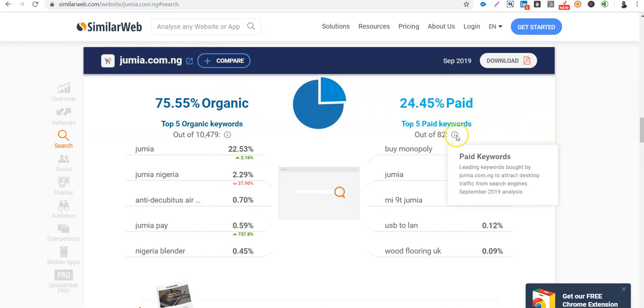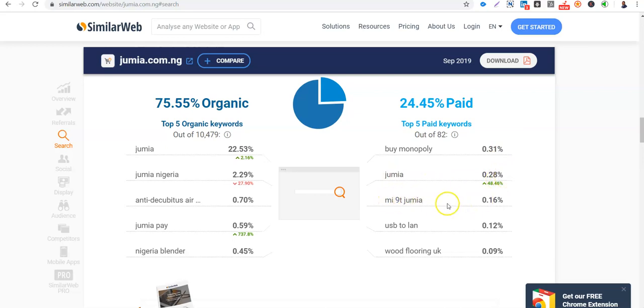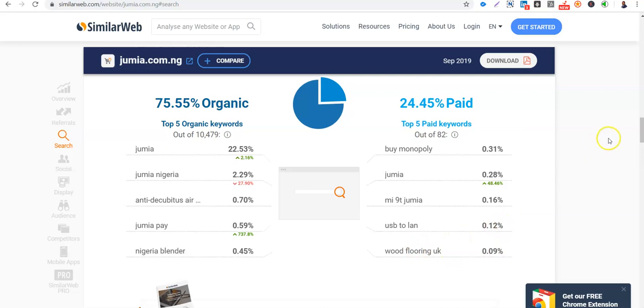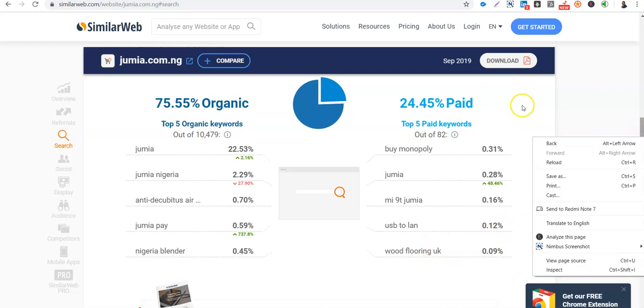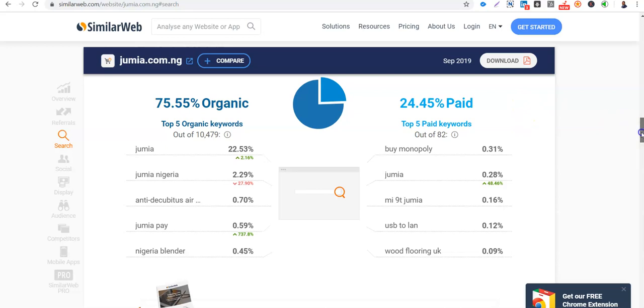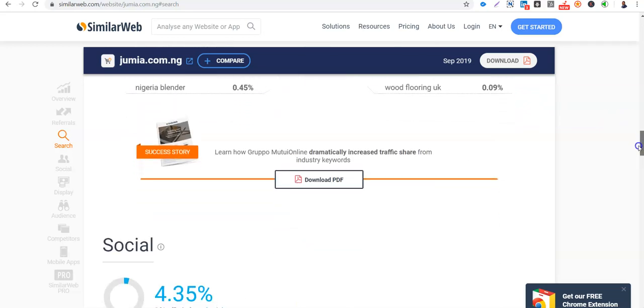So they have 82 keywords that they are paying for. So you see, Buy Monopoly is 2.3%, Jumia 2.3%, Mi A96. So they are Xiaomi phone, they are USB to LAN. So if you want to present. So these are the keywords that Jumia is paying for, 82 of them currently. Let's see more results.